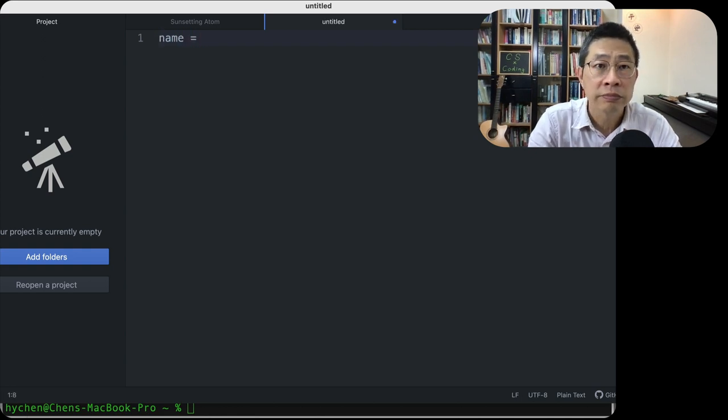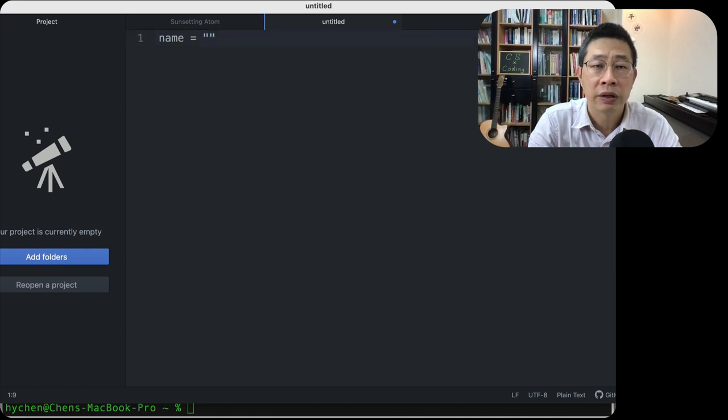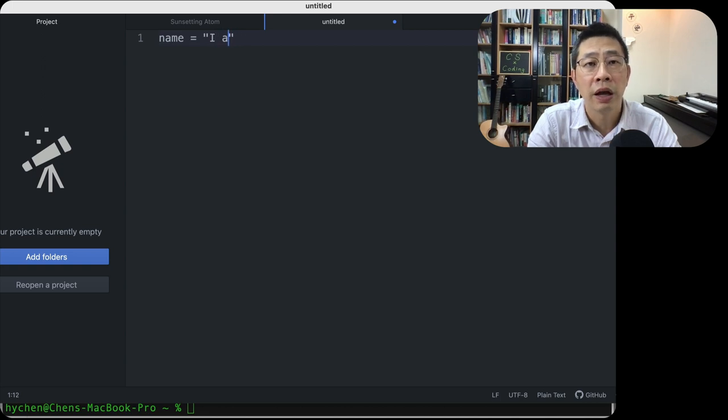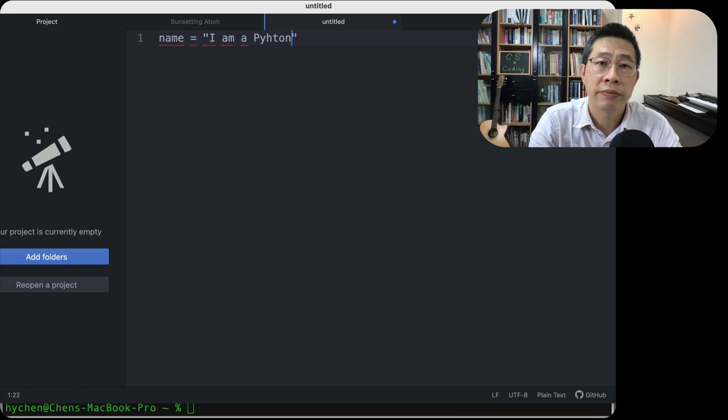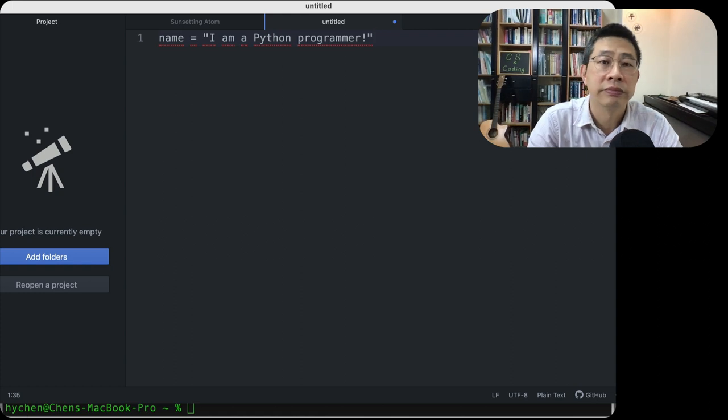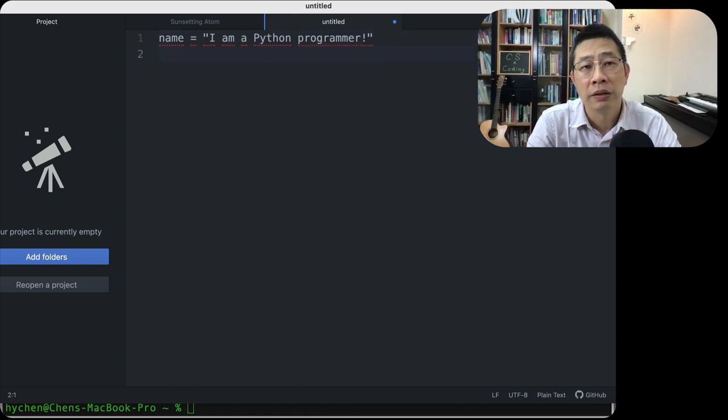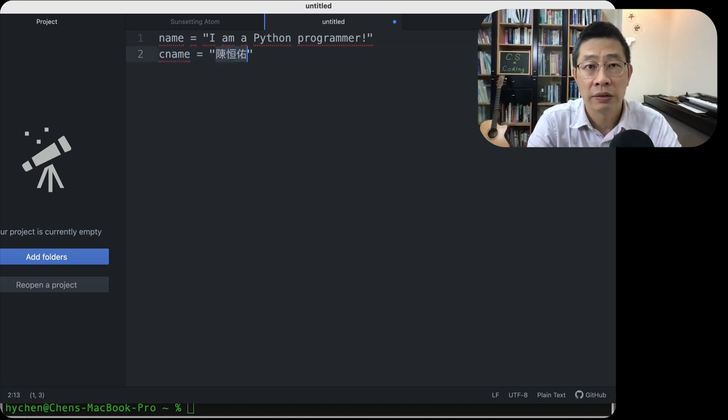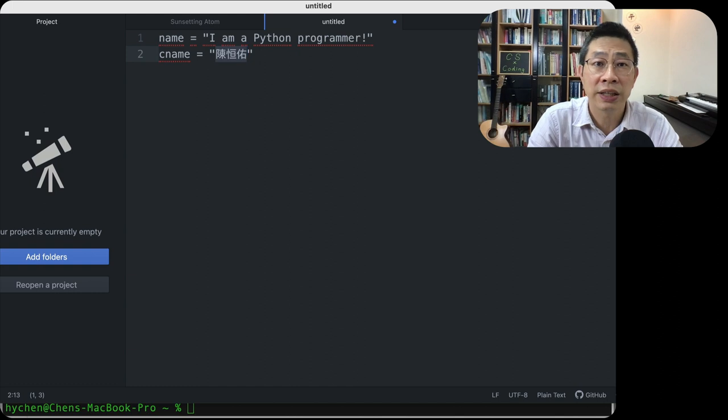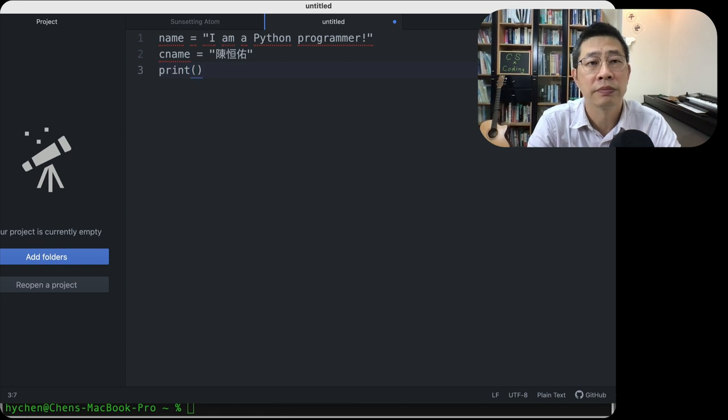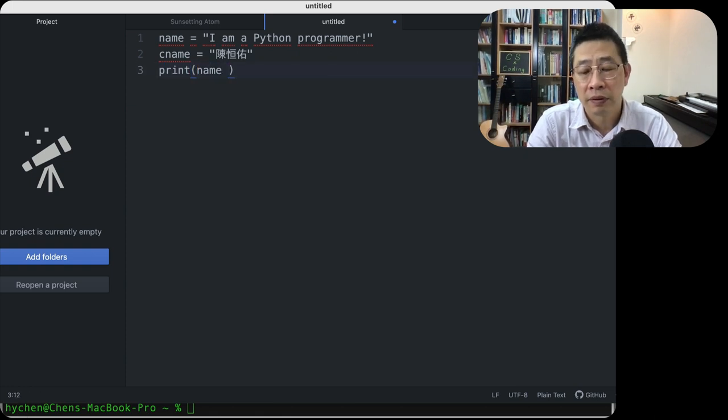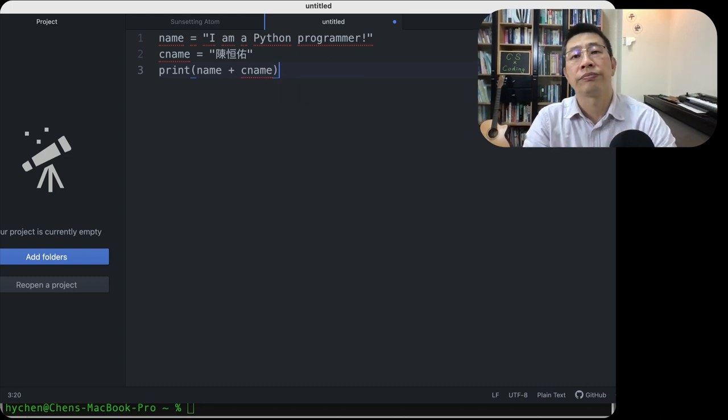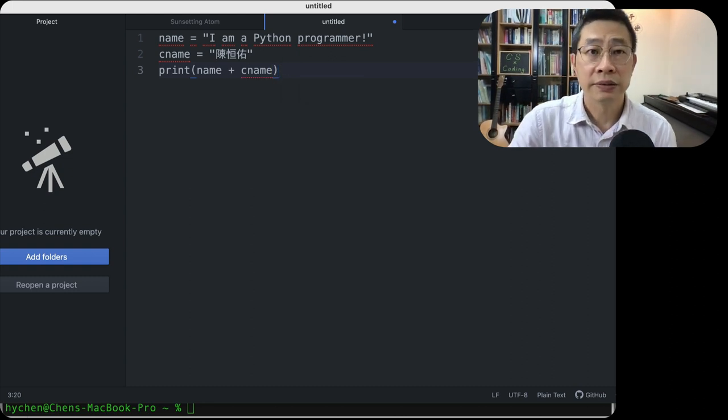So name, I type the name. I'm a programmer. C name. Type exactly the same. This is our second line, third line, just print. Name plus c_name. That's it.